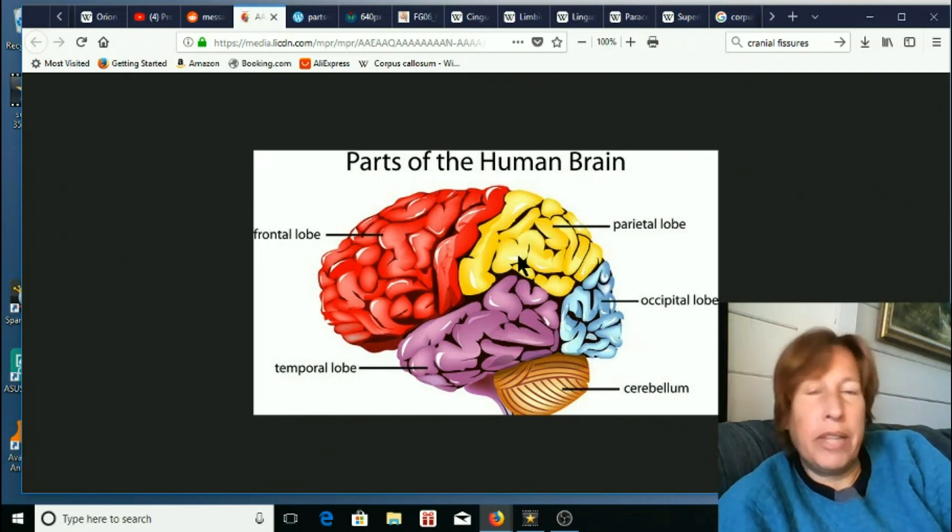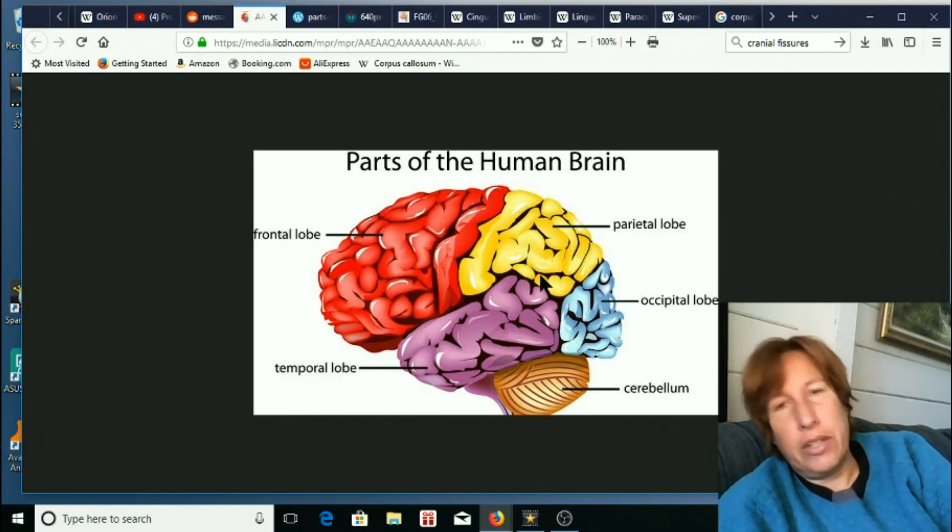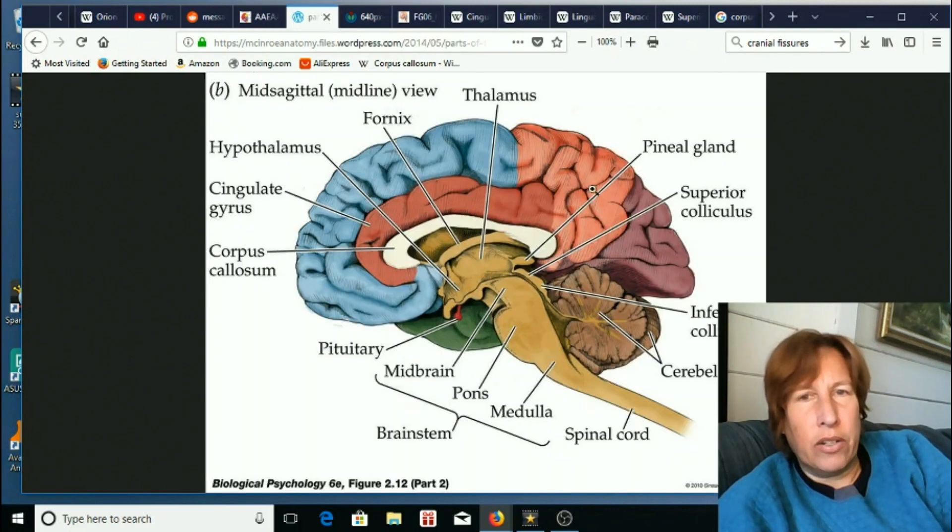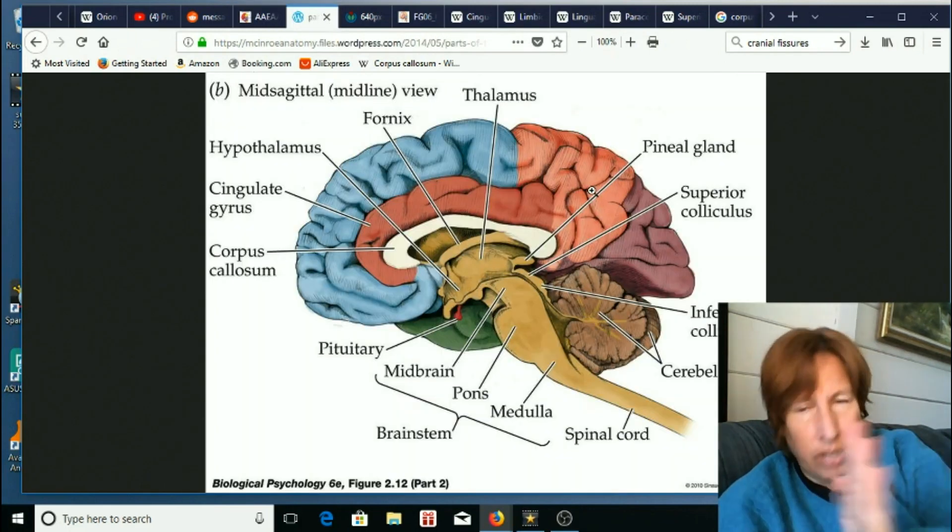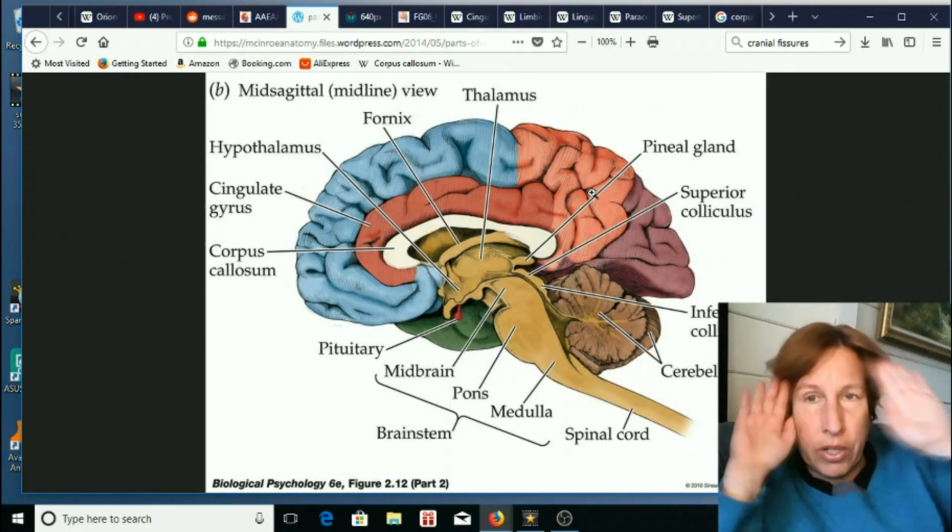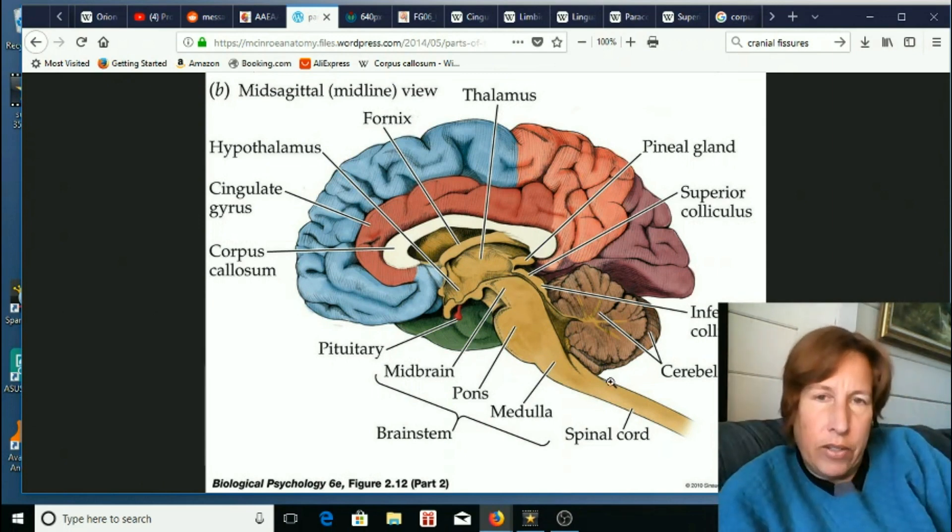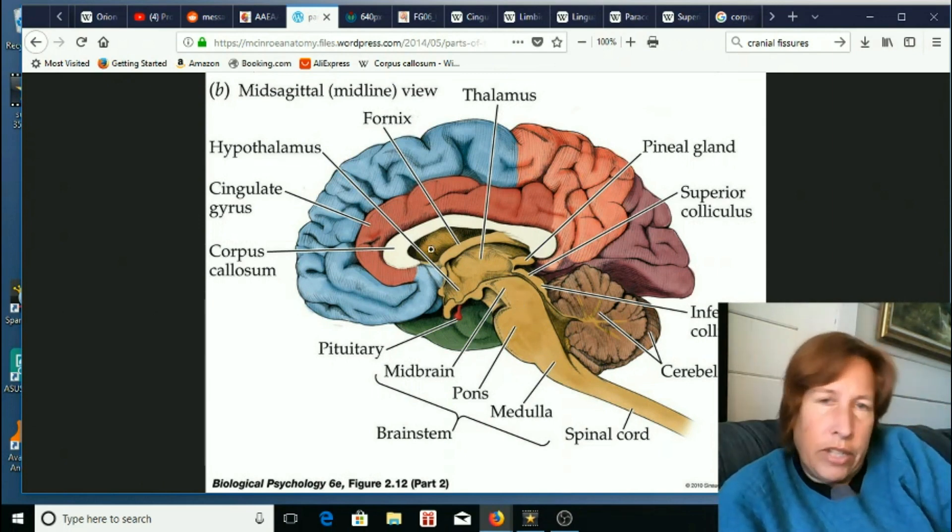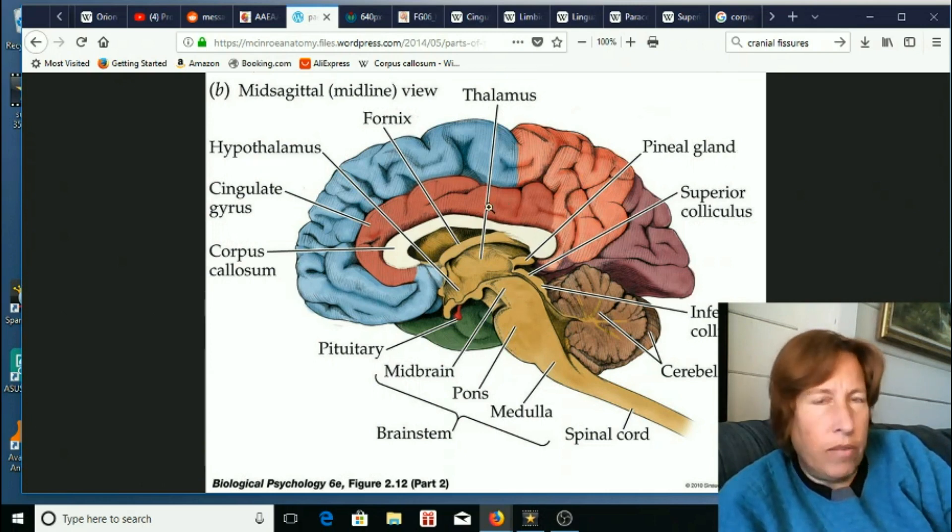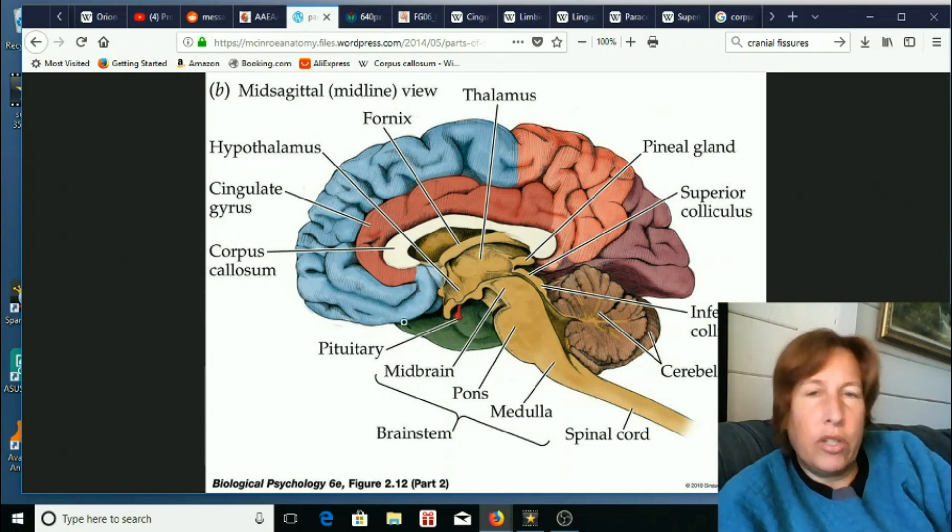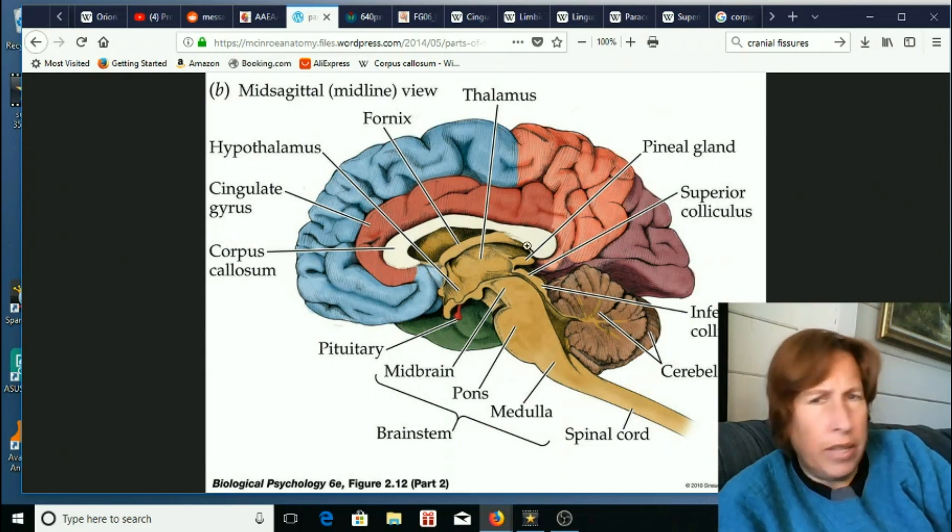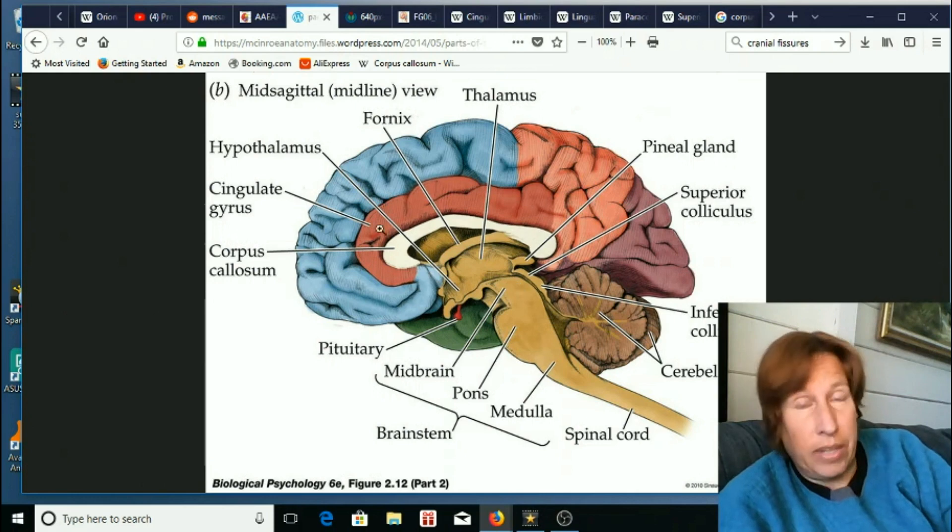But the interesting things start to show up when you go inside the brain. So this is a cut here, and it shows a slice across the center, splitting open the brain. You'd be looking at the inside, basically a cross-section. Now it starts to look weird.